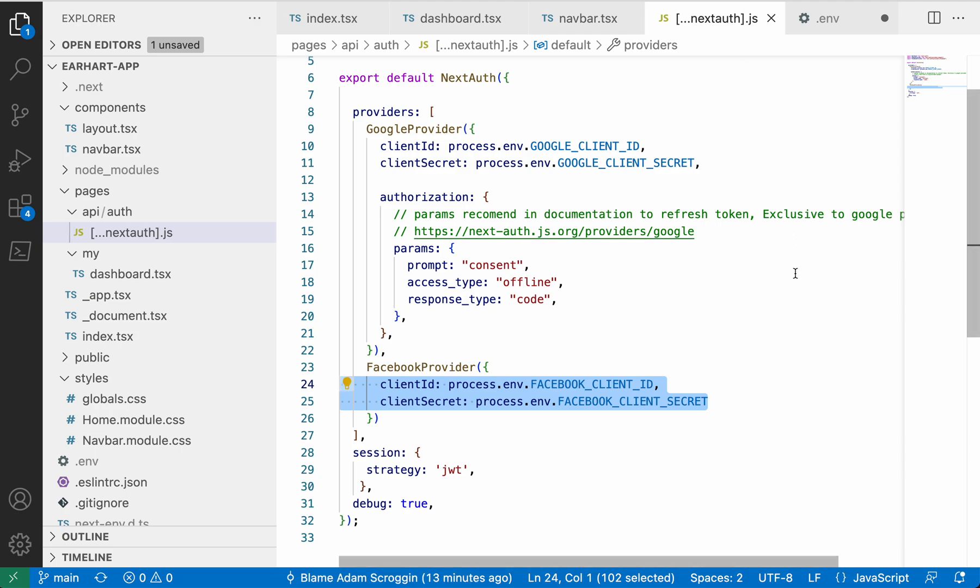Today we're going to show you how easy it is to add Facebook authentication or login to your Next.js site if you're using NextAuth.